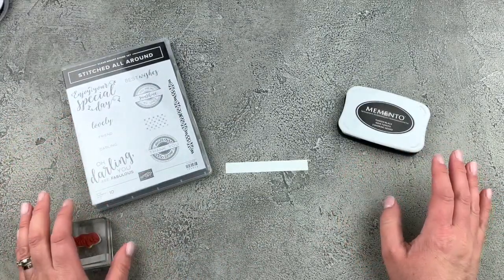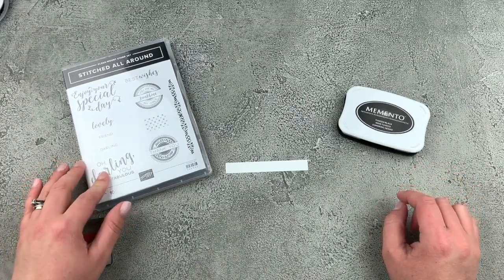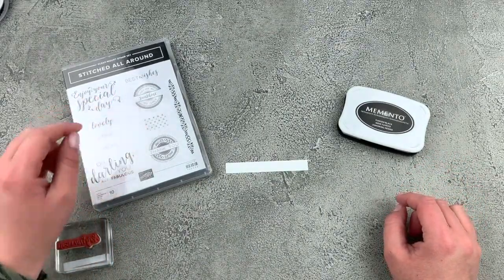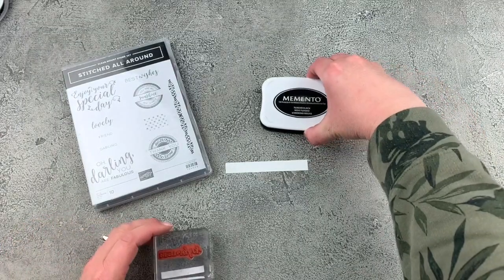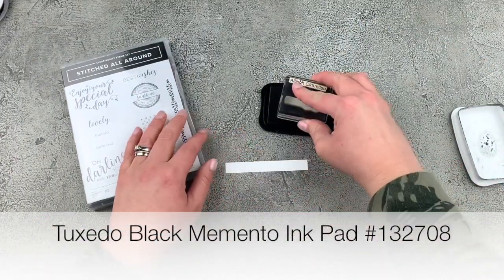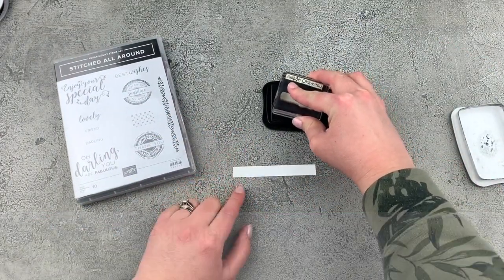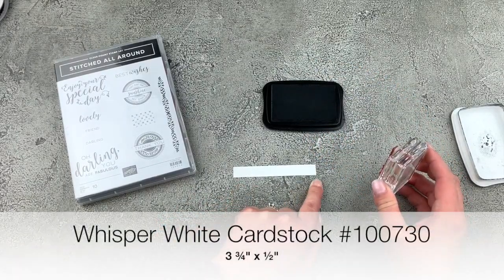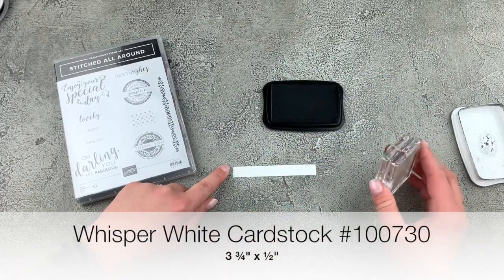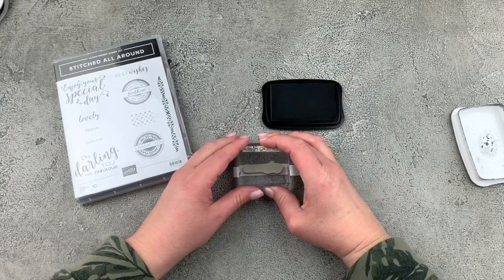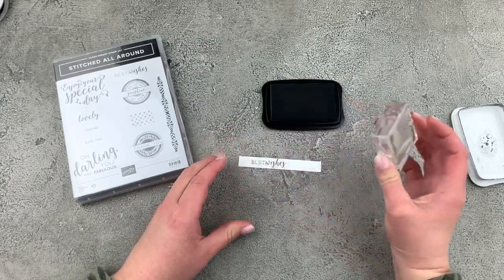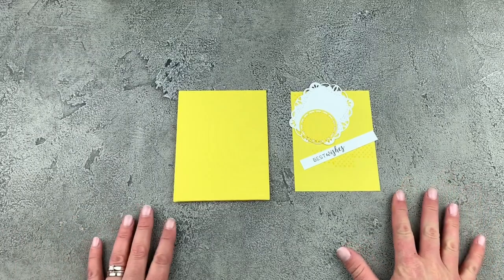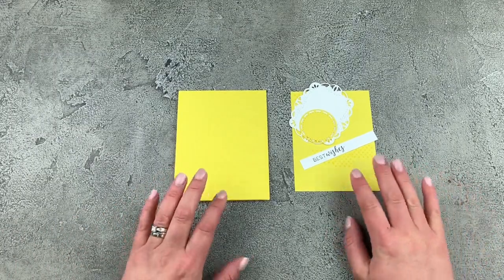So before we put everything together, I'd like to stamp a sentiment. We're going to stamp best wishes. I've got my Tuxedo Black Memento ink pad, and I'm just going to stamp this on this piece of cardstock. And this piece is three and three quarters by half an inch. So we'll just stamp that down. There we go. So now we have everything ready for our card.